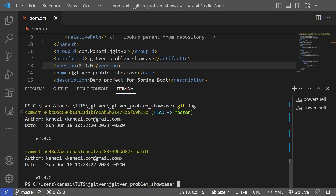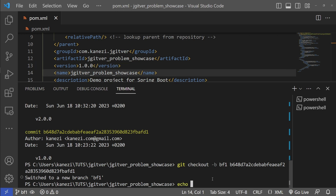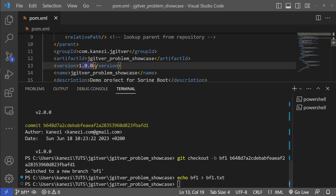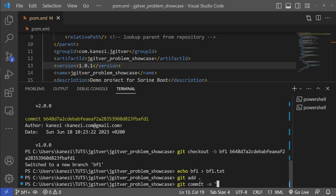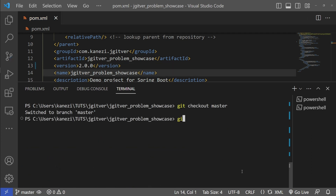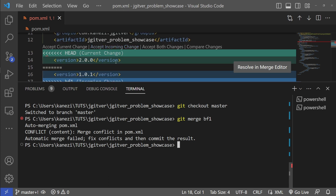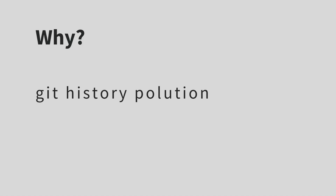Let's suppose version 1 has a bug reported and we need to create a new branch to patch it. So we'll create a new branch, call it bf1 for bug fix, based on our version 1. We'll create some dummy change to simulate the patching — echo bf1 to bf1.txt and update the version to 1.0.1. We add all changes and commit. Let's check out our master branch and try to merge our bug fix — and we have a merge conflict in our POM XML because we've changed our versions in both branches. This example shows that changing versions in project descriptor files can cause merge conflicts with version collisions.